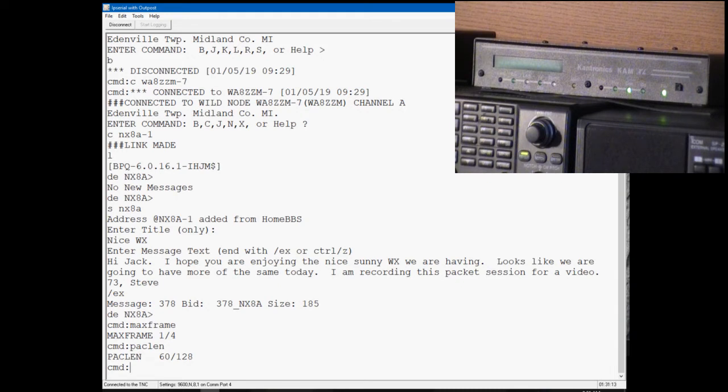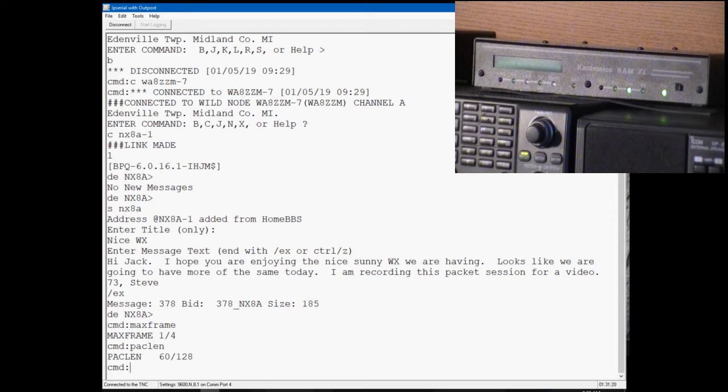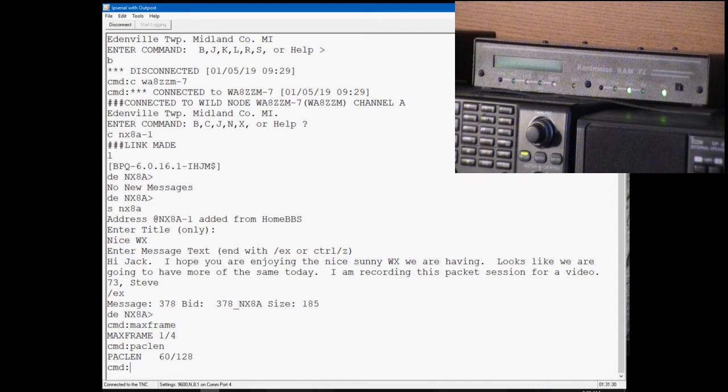Normally a packet on HF is a little more difficult. You have more QSB, more QRM, and shorter packets get through better. Max frames on HF is usually shorter also. Max frames on HF by default is one and on VHF is four, and those are pretty good settings to just stick with the defaults on that. So there we have it.